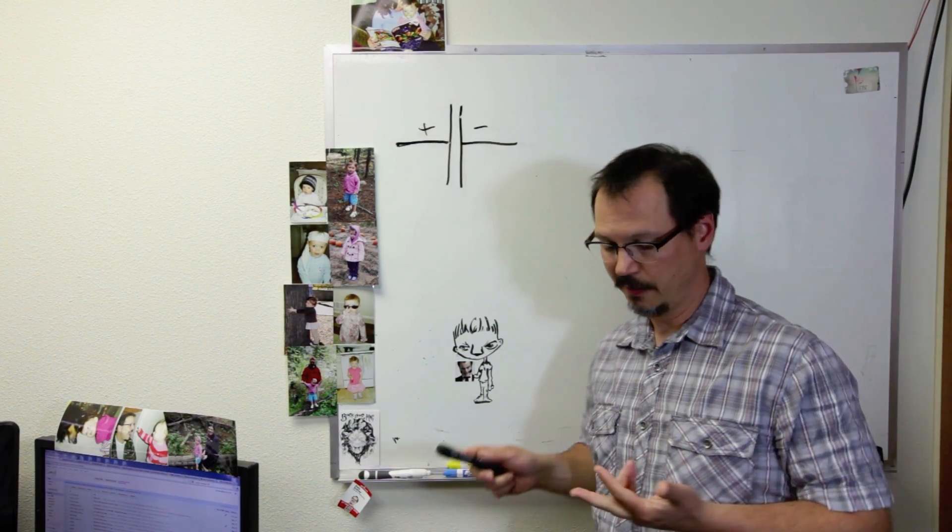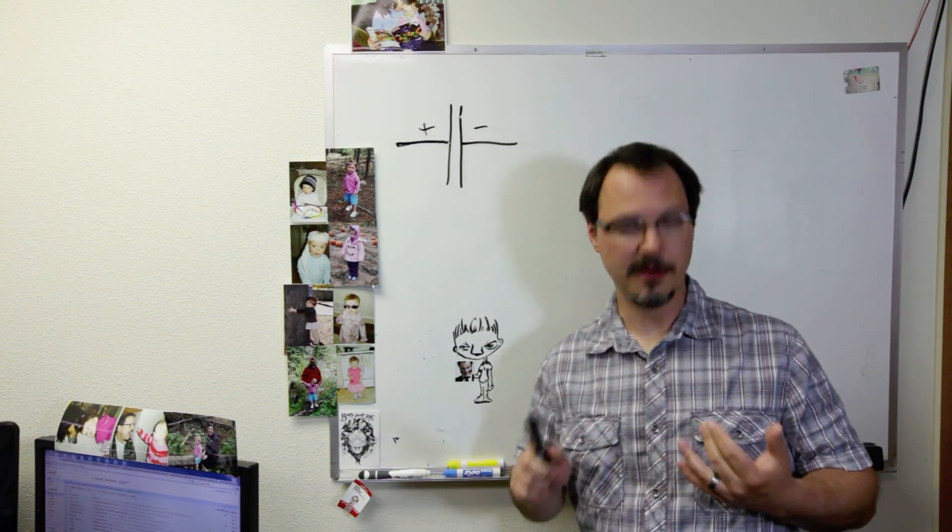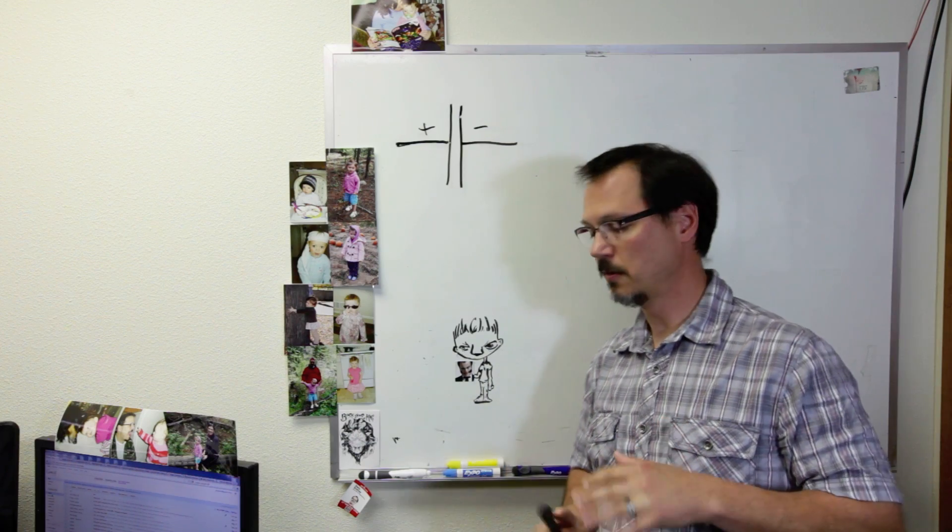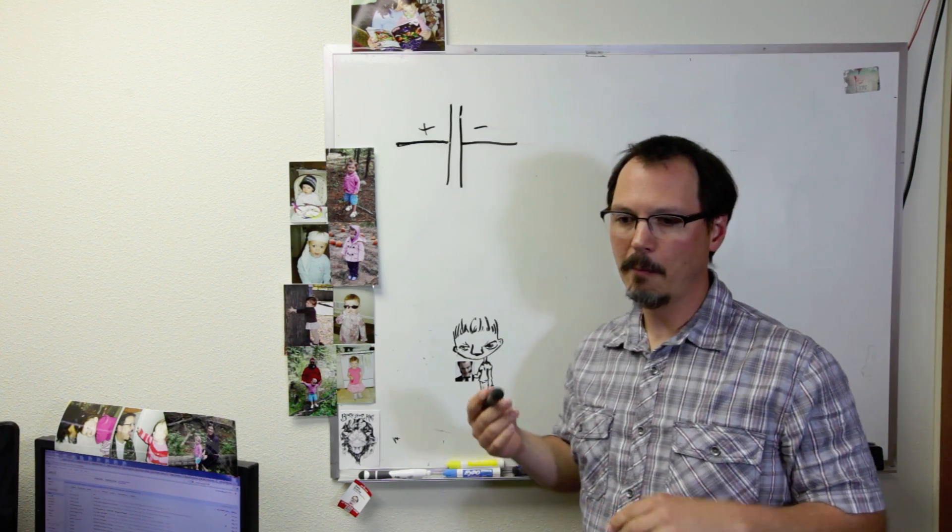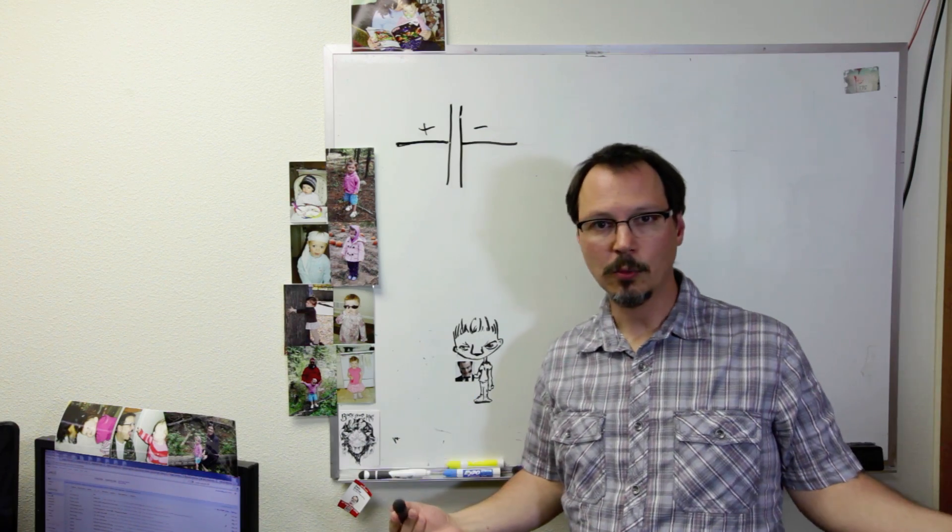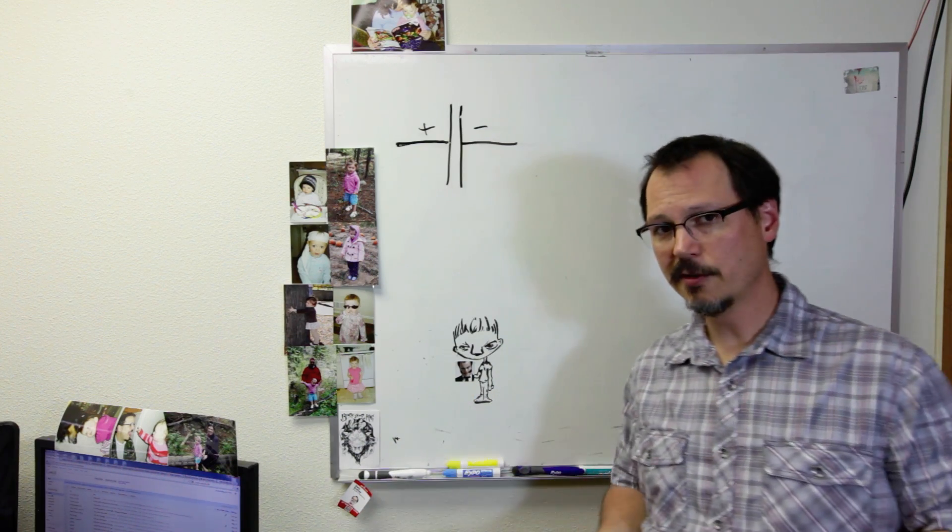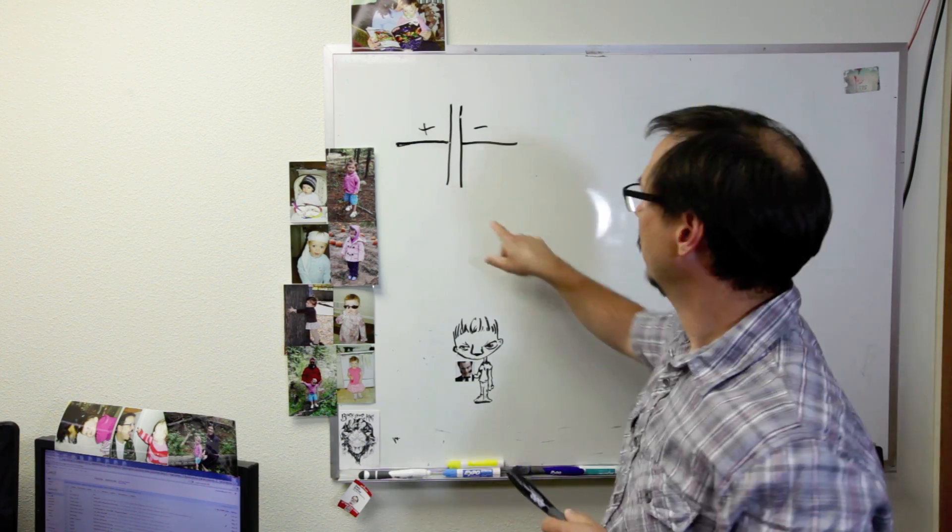There's a lot of different chemistries behind these, okay? There's electrolytics, there are tantalums, there are ceramics, there's lots of different kinds. Why?